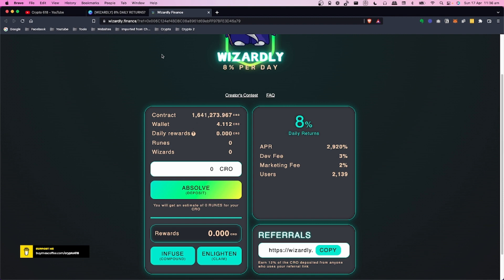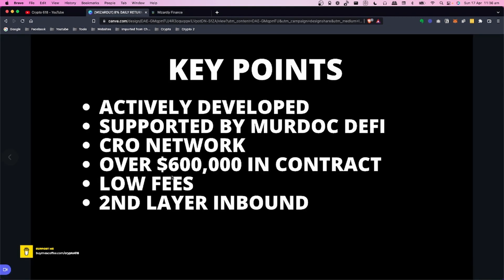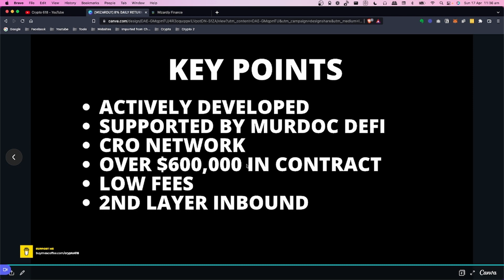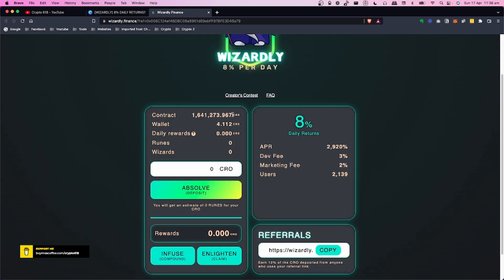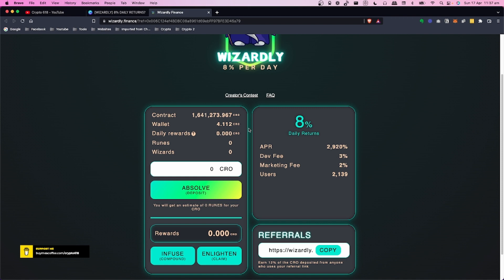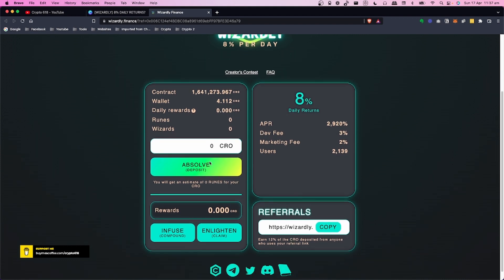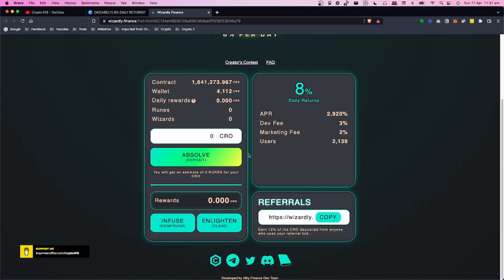This one is on the Cronos network, so you can see here CRO network. Basically you'll need CRO in your wallet to interact with this one. I will do a separate video for how to get CRO if you don't know how to get it, and I will post that as soon as I can and link to it.